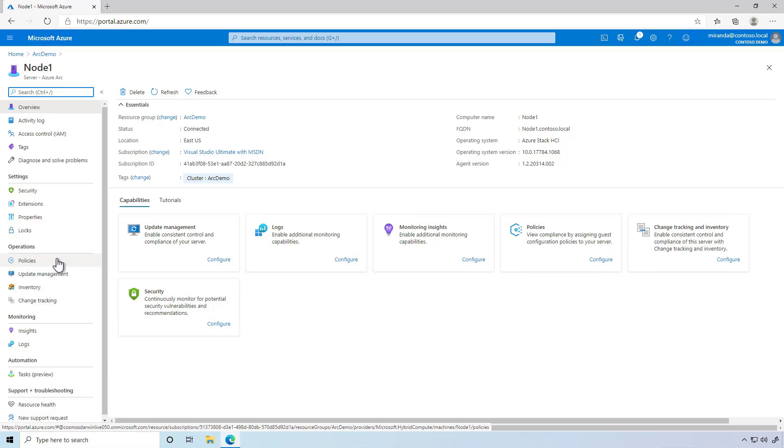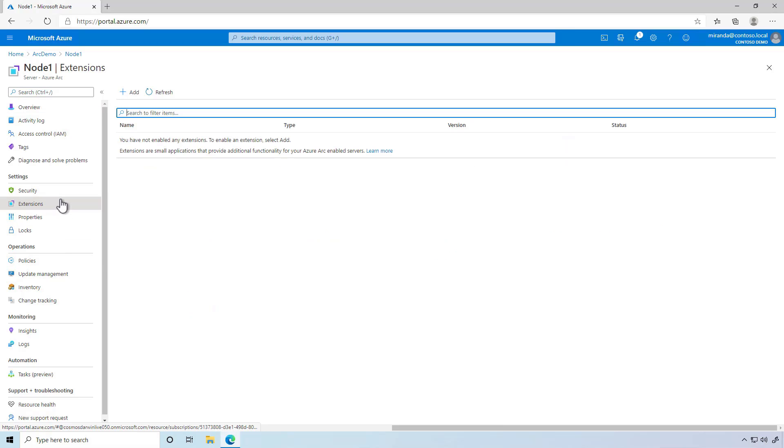For example, let's say I want to add the extension for Log Analytics. Right now, it's not installed. I could install it on this node by clicking Add. But what if I want it on every node?